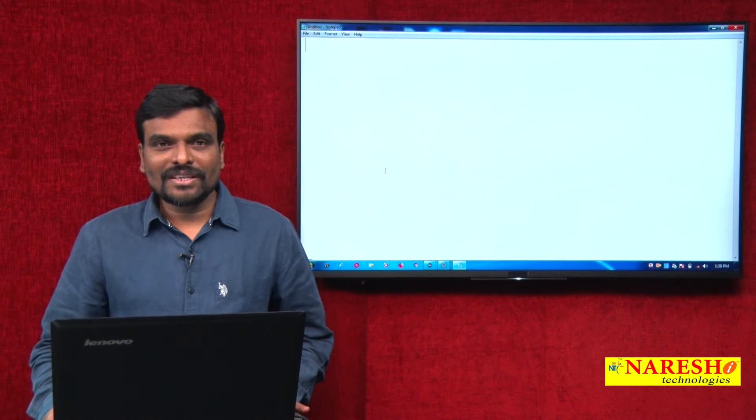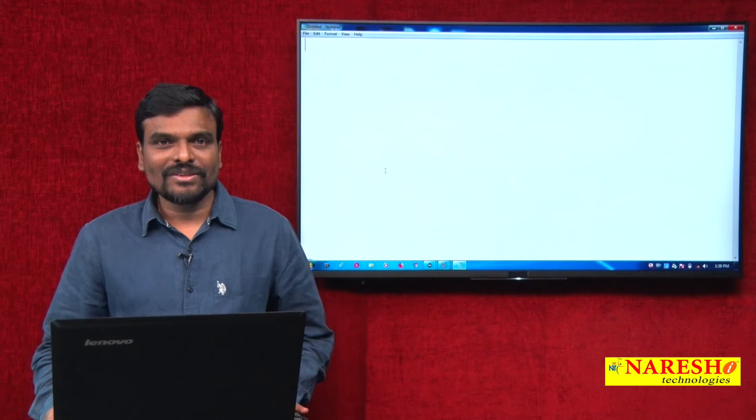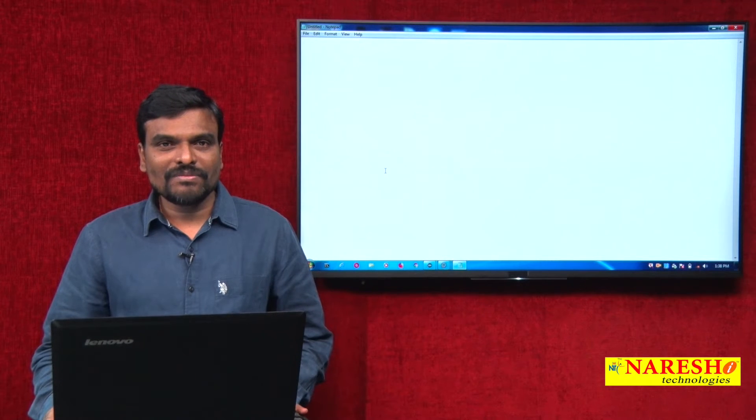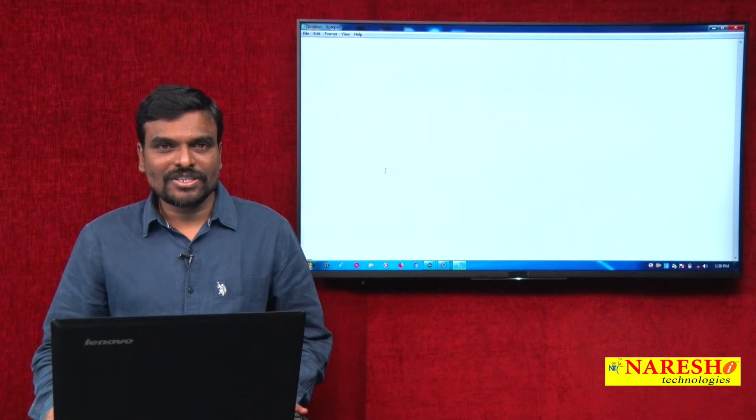Hello, I am Satyushupta, working as a Java trainer in Naresha Technologies. Welcome to Java 8.0 video sessions.